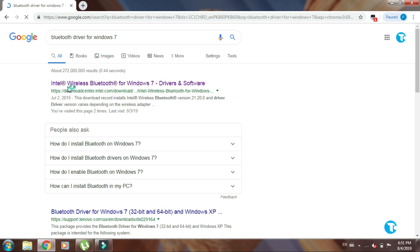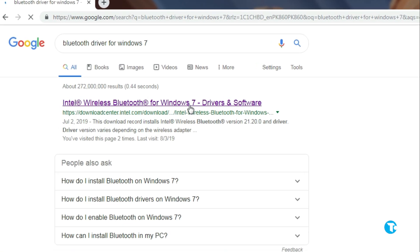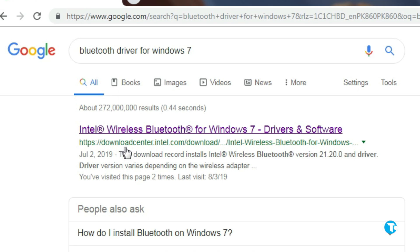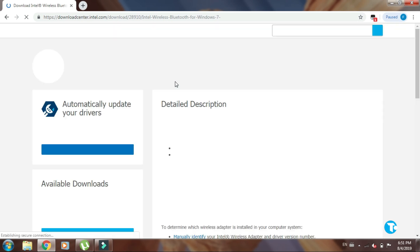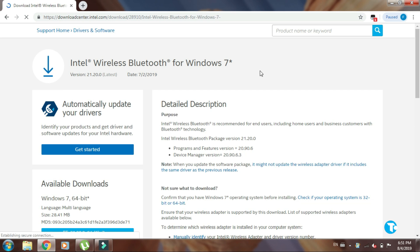Click on this link, don't worry the link is also given in the description box below. You will see this interface on your PC.